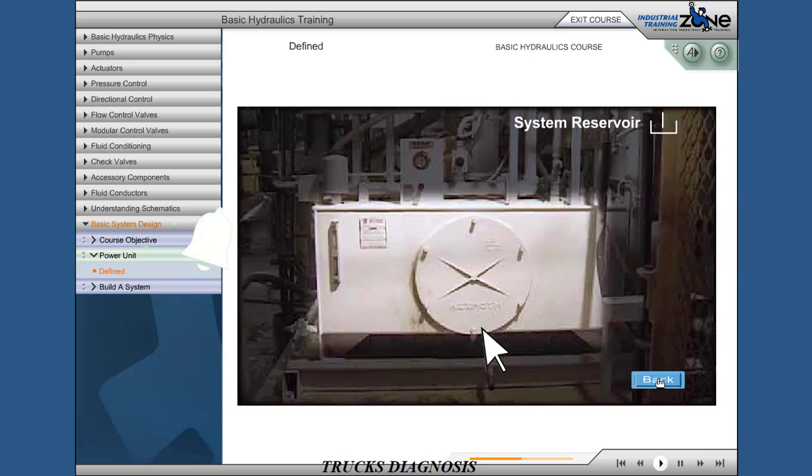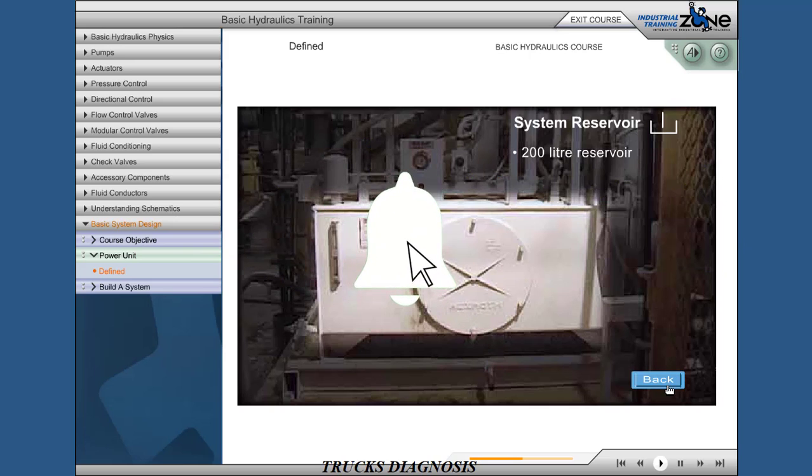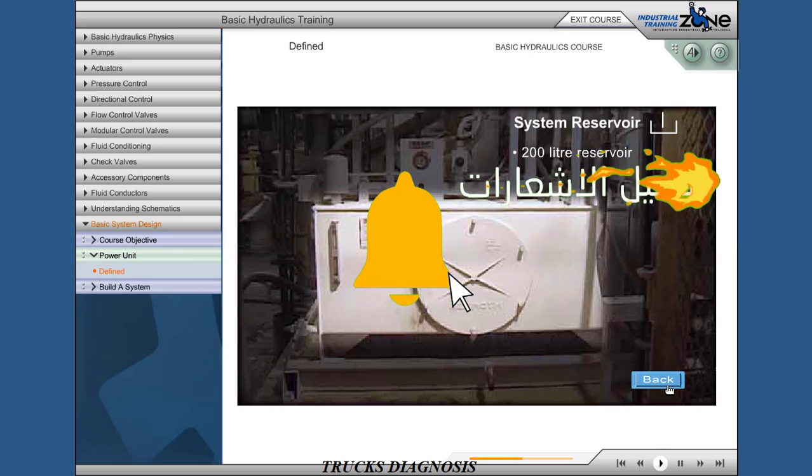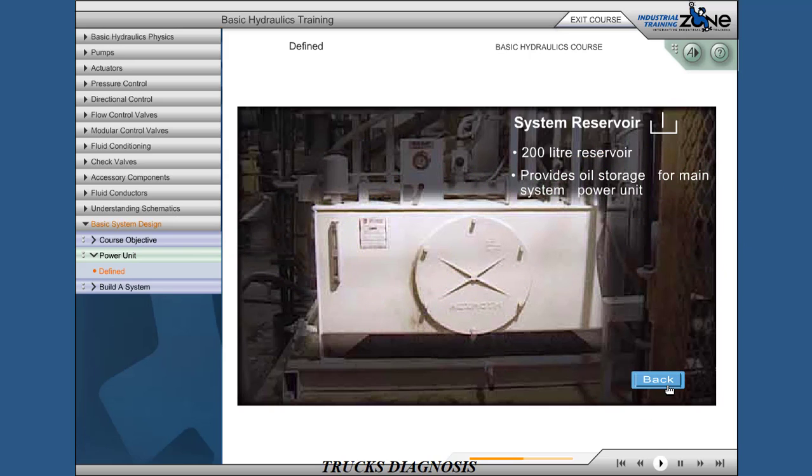System reservoir: 200 liter reservoir. Provides oil storage for the main system power unit.